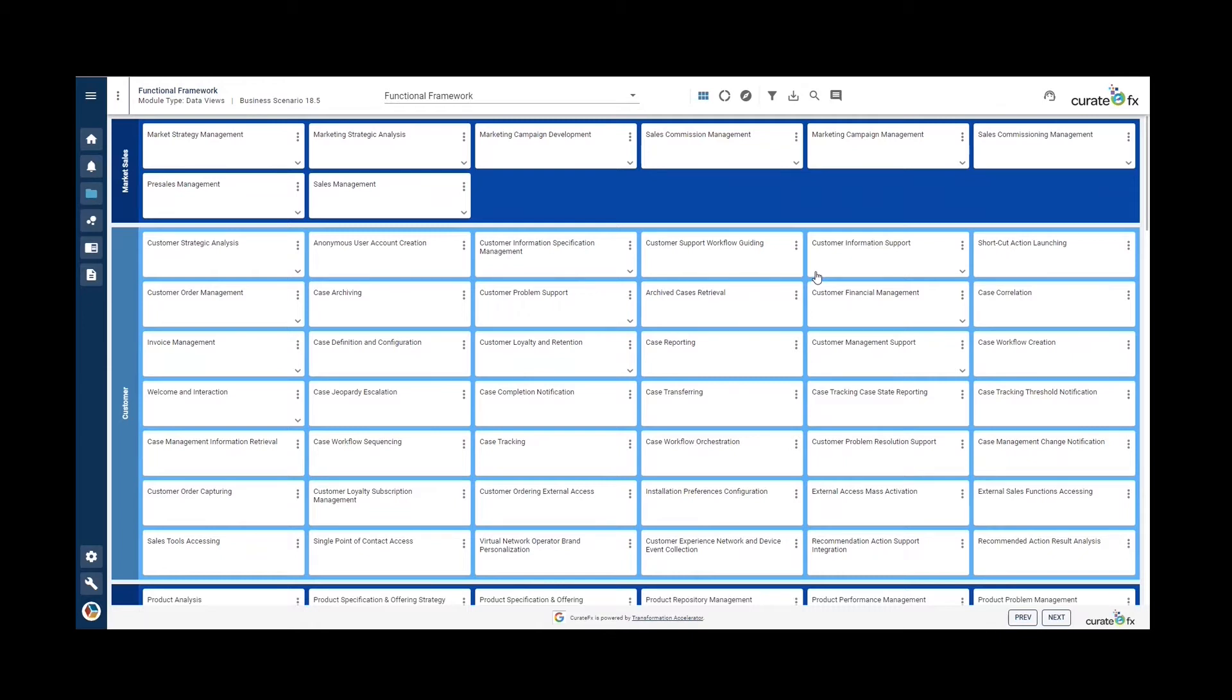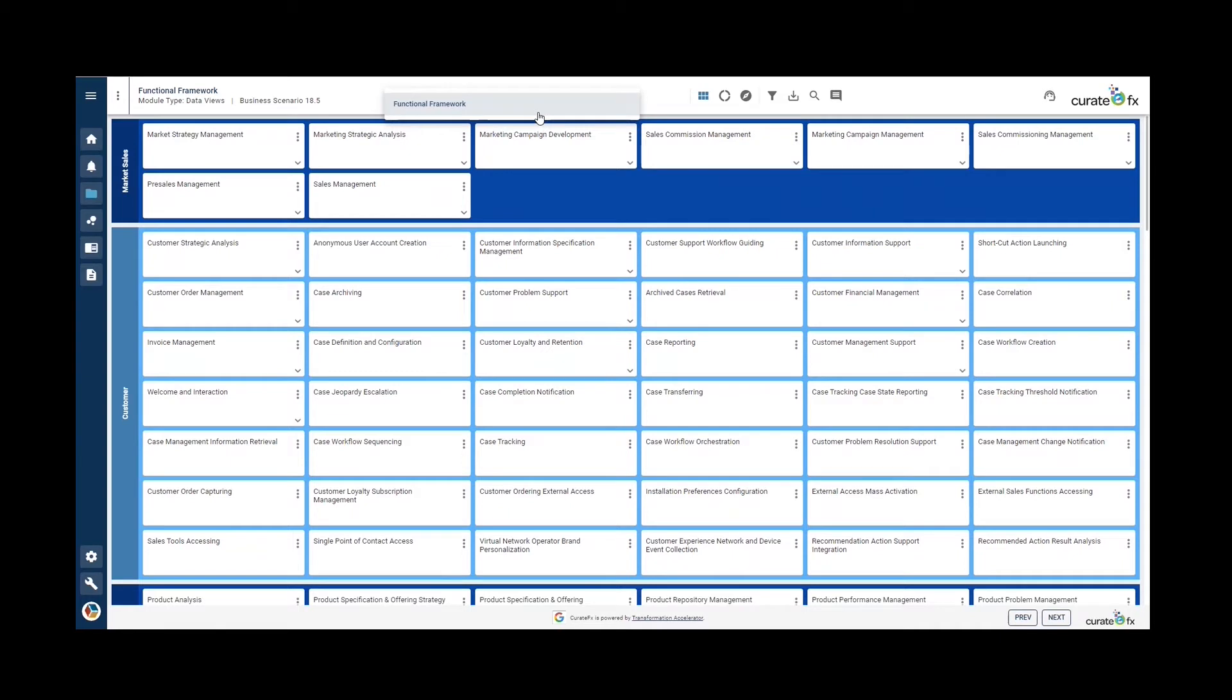The Functional Framework Data View includes descriptions and hierarchical grouping of functions based on the horizontal domains of core frameworks. This data view only has one data source, the Functional Framework.